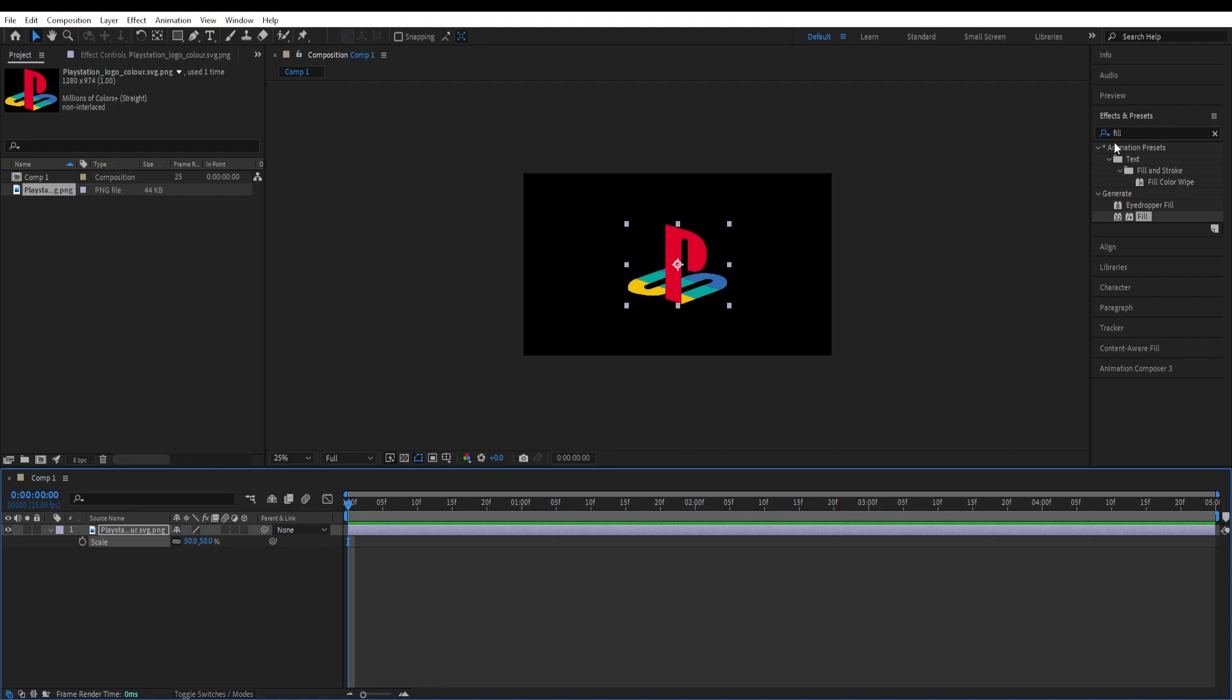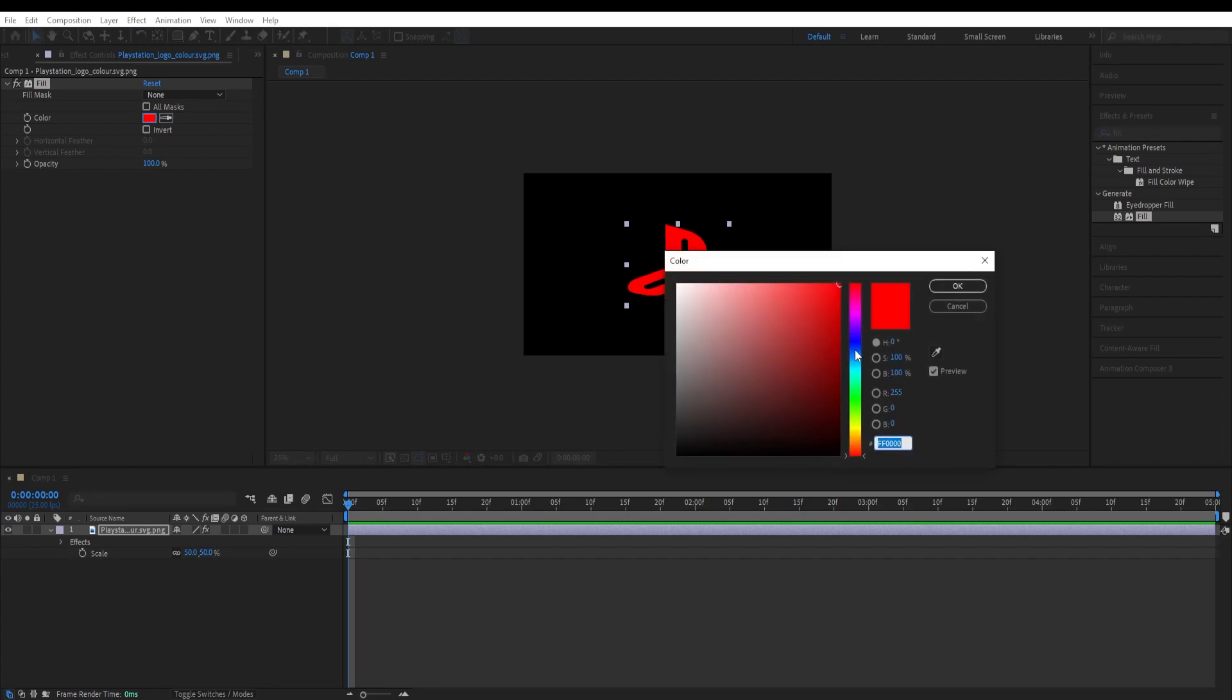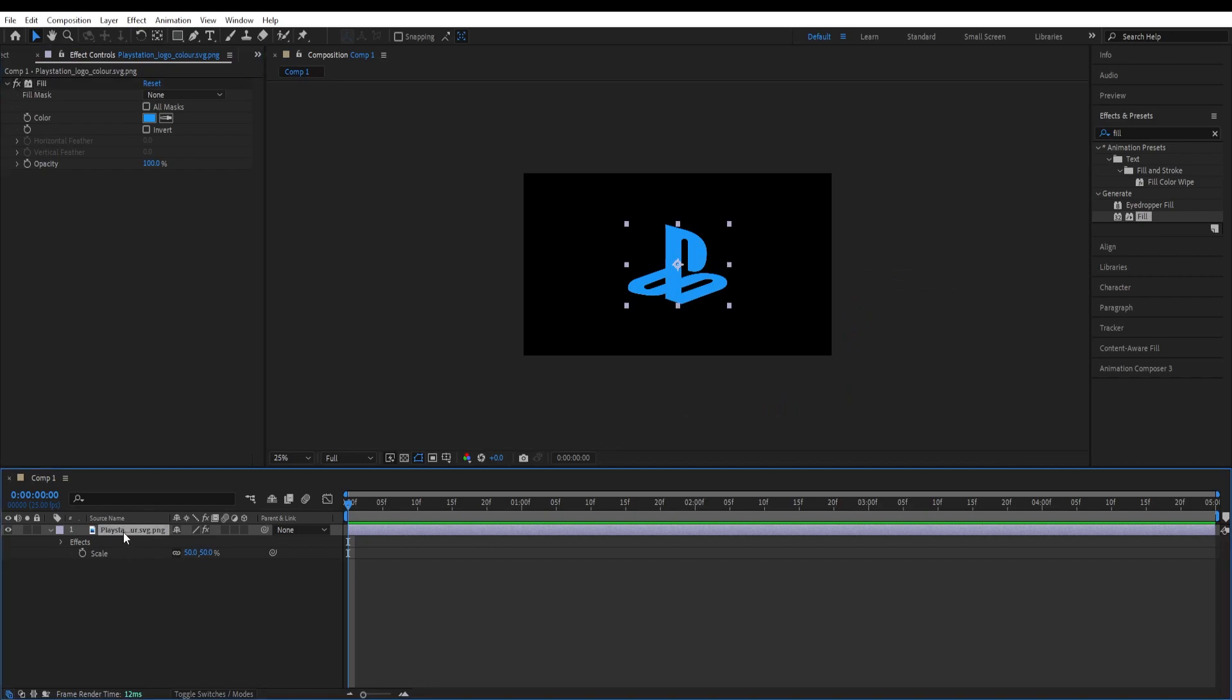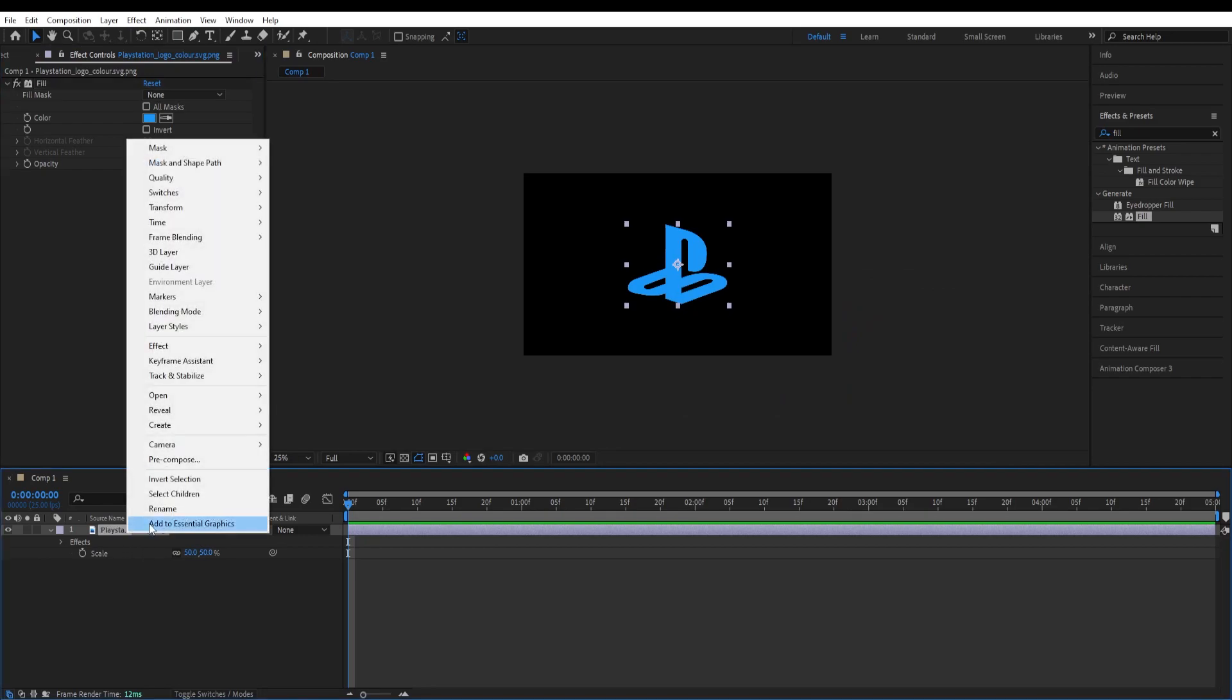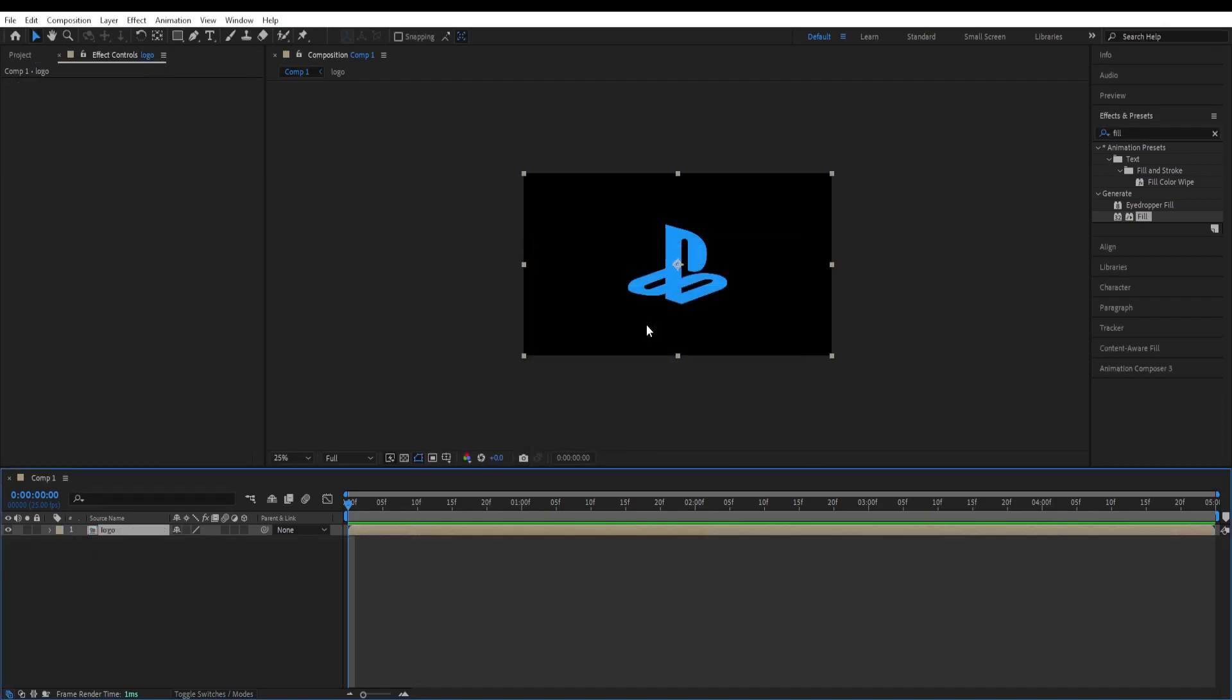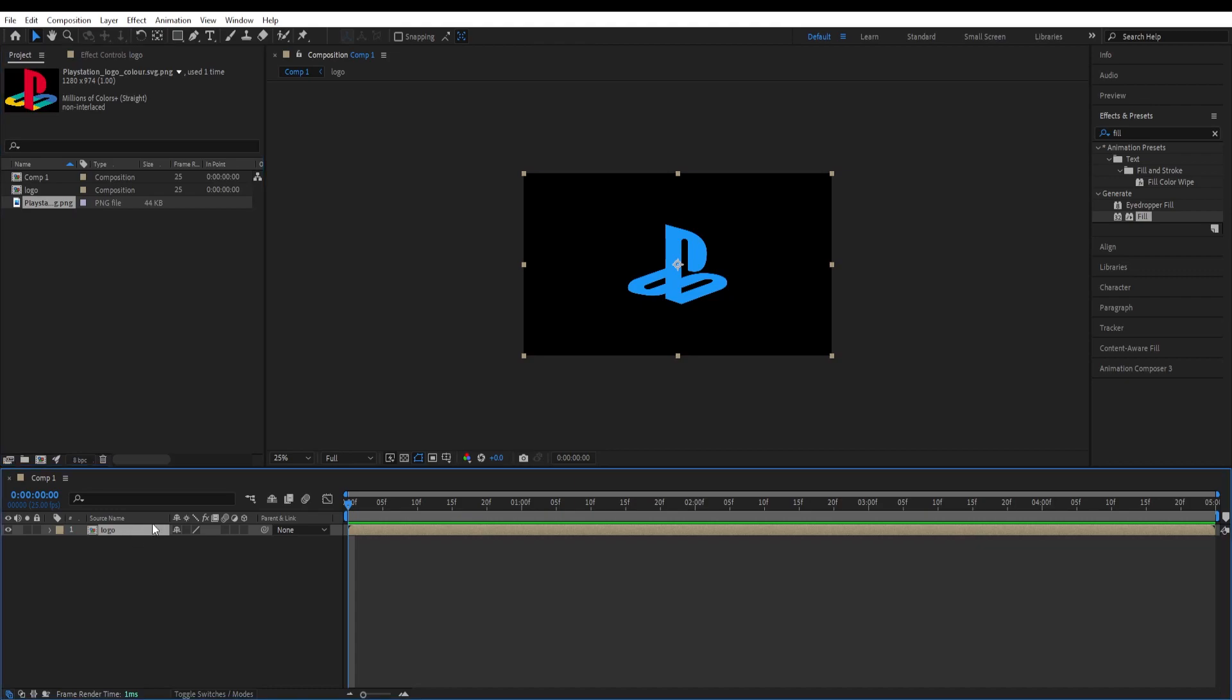Go to effects and presets, type in fill and give this a blue color. Now right-click on it, pre-compose and change the name to logo. So we can adjust it later and we are going to duplicate this now.